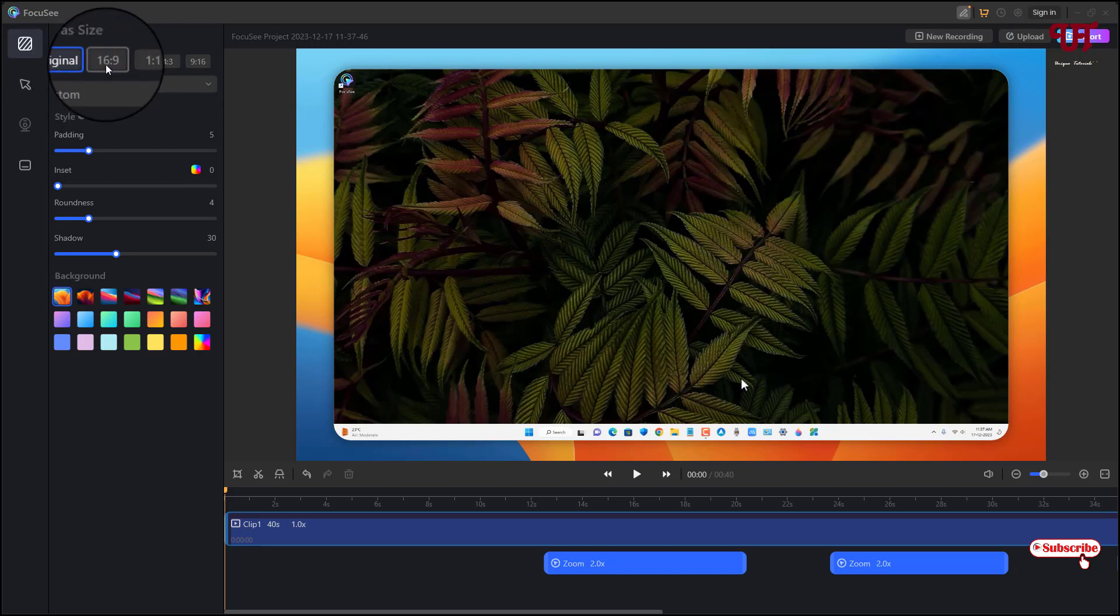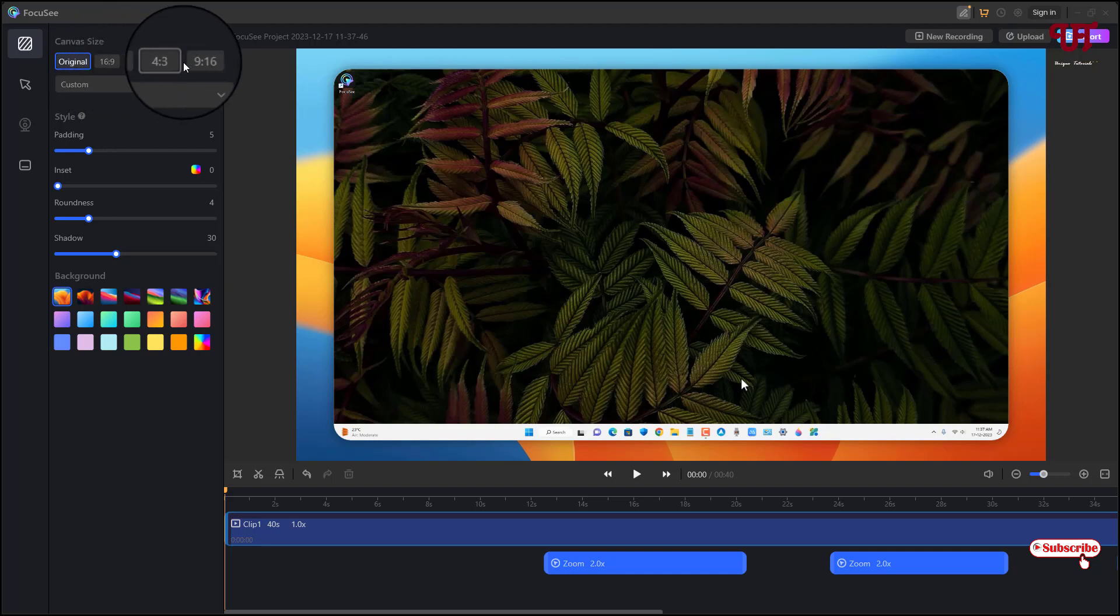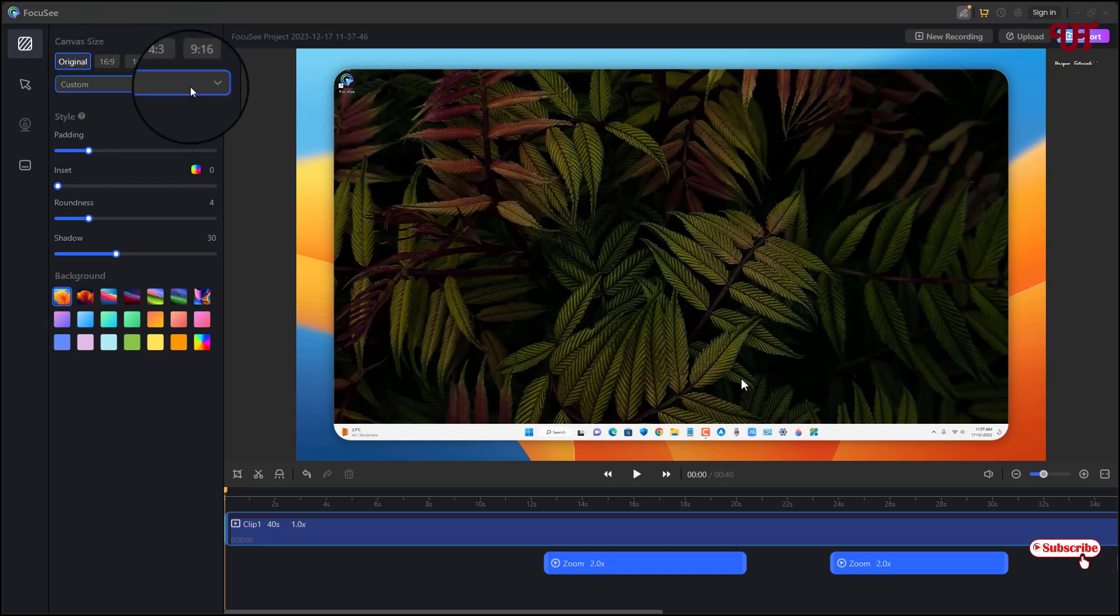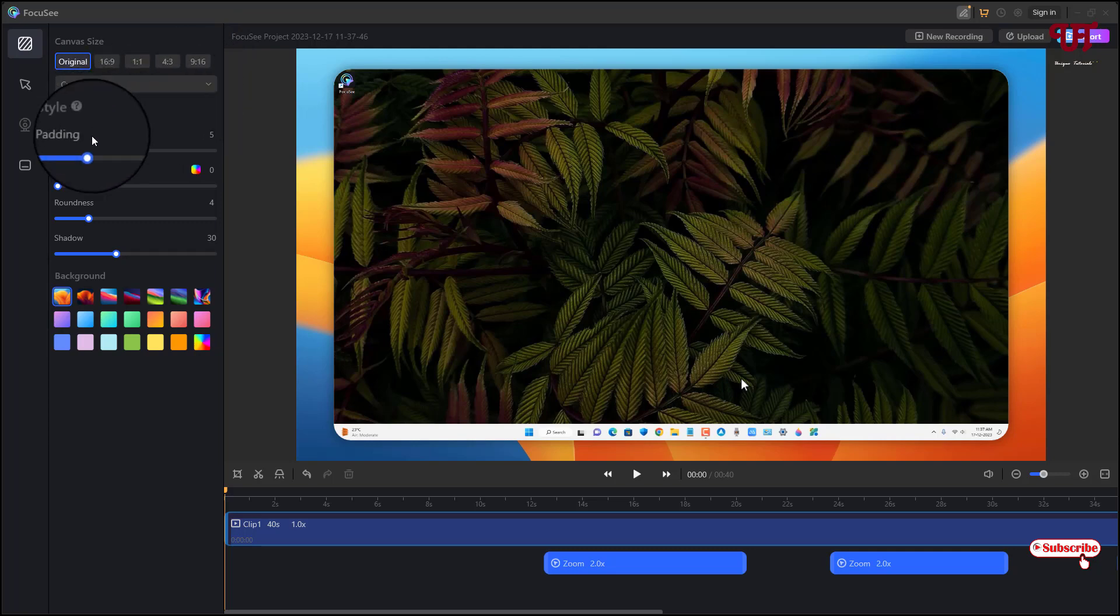You can select depending upon your needs: 16 is to 9, 1 is to 1, 4 is to 3, 9 is to 16, or you can select some custom also if you want. And there are some styles like Padding.